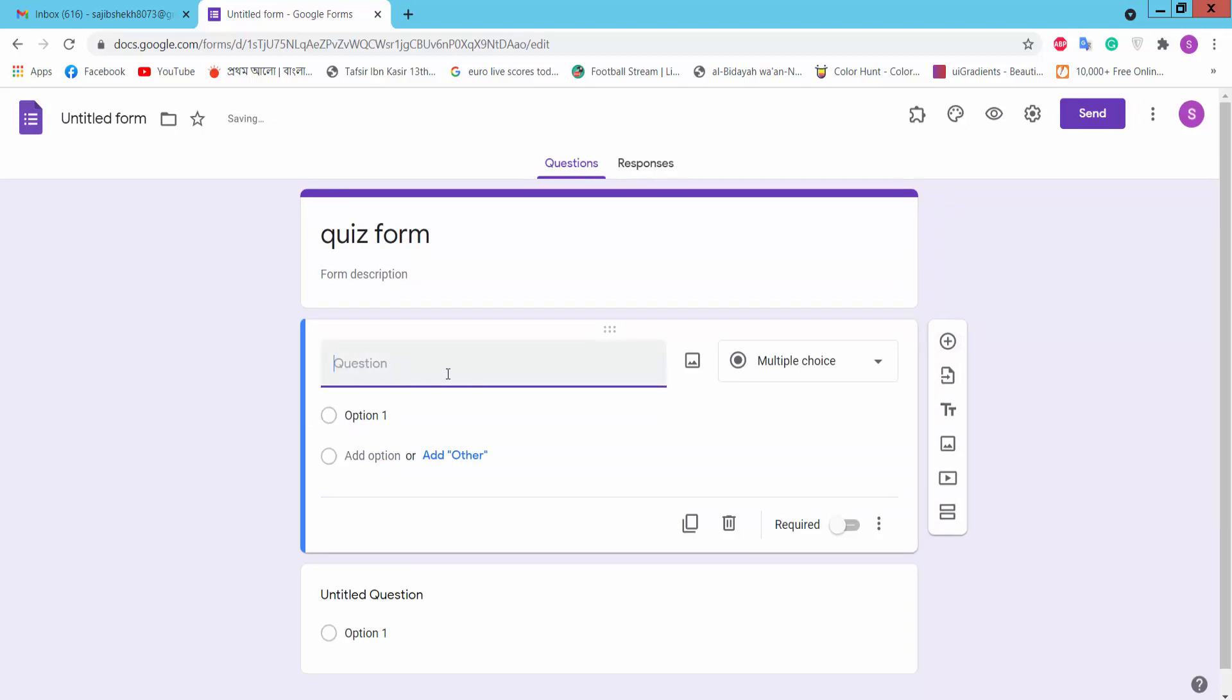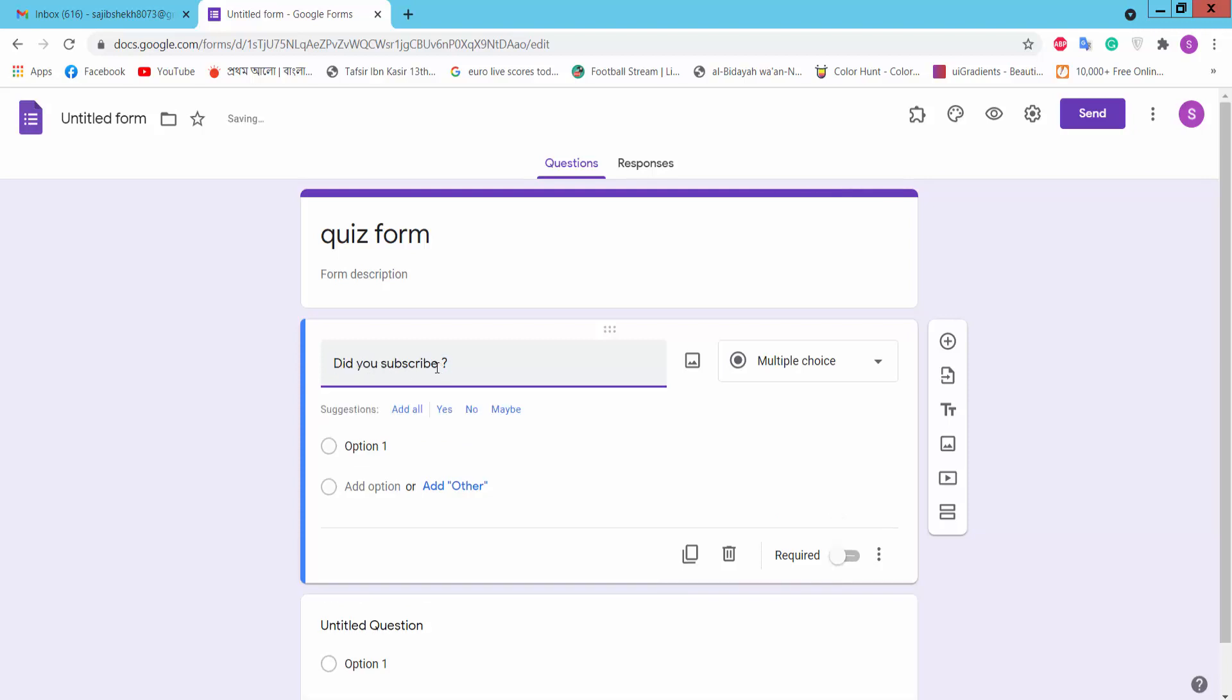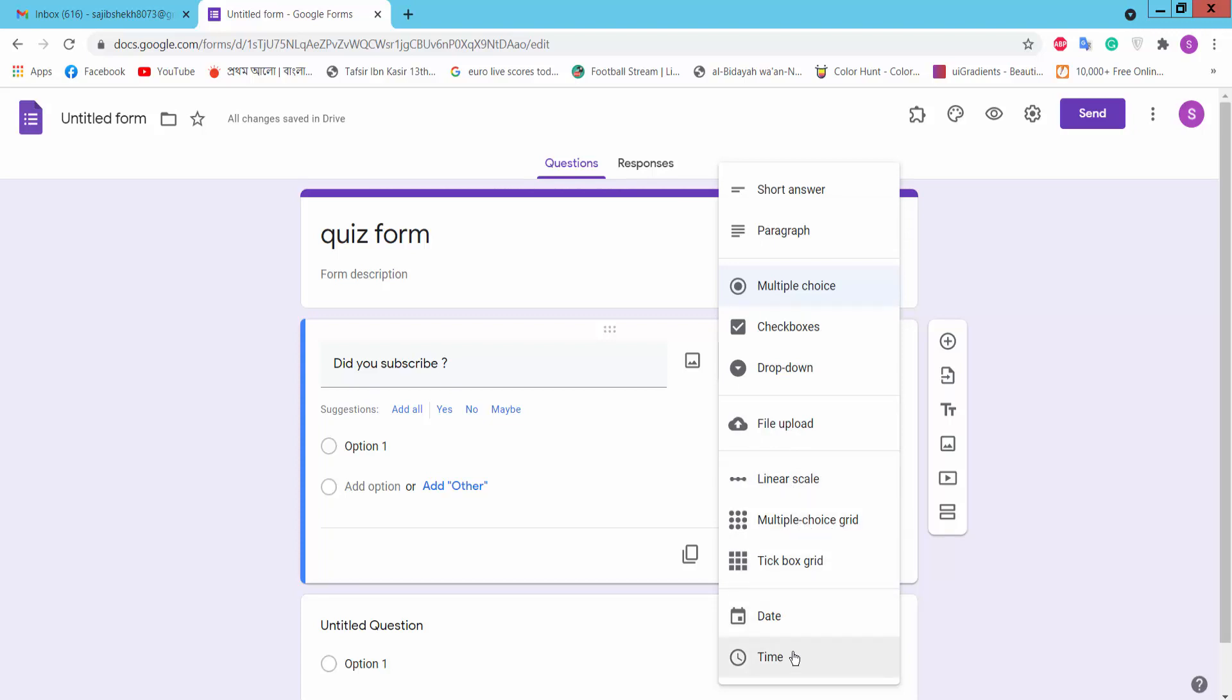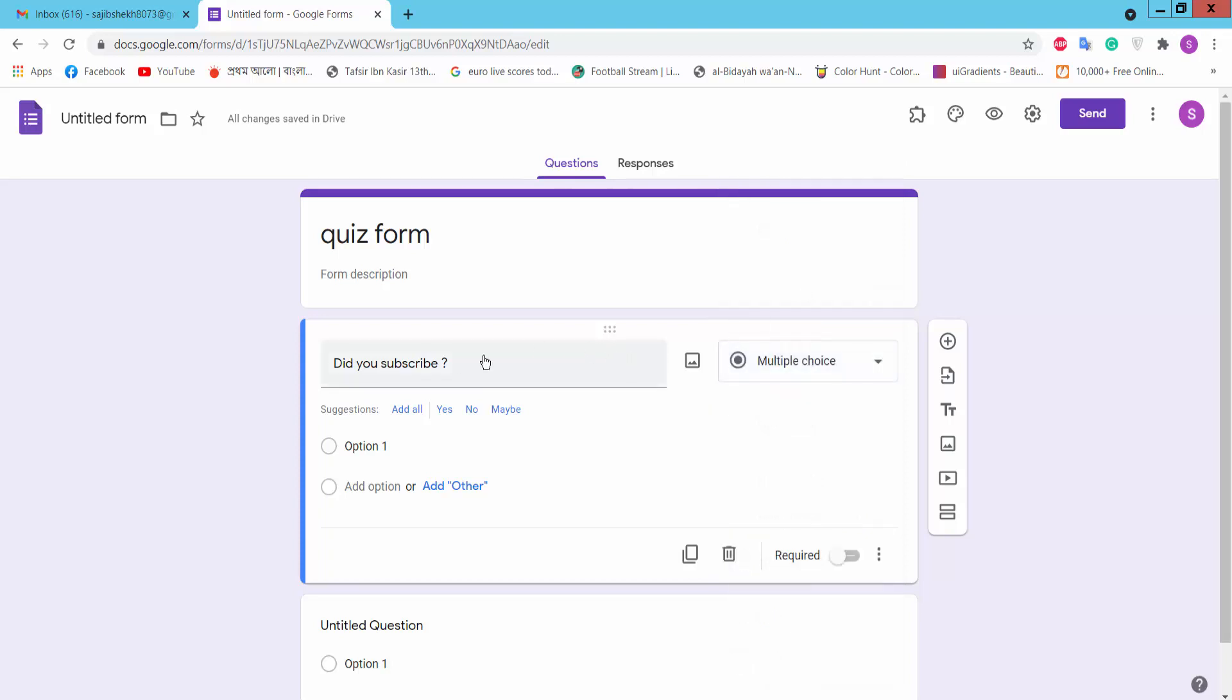Automatically a question is generated. Type your question name, did you subscribe? Now you can choose short answer, paragraph, checkbox, dropdown, file upload, linear scale, multiple choice grid, checkbox grid, date and time. Now we will choose multiple choice option.